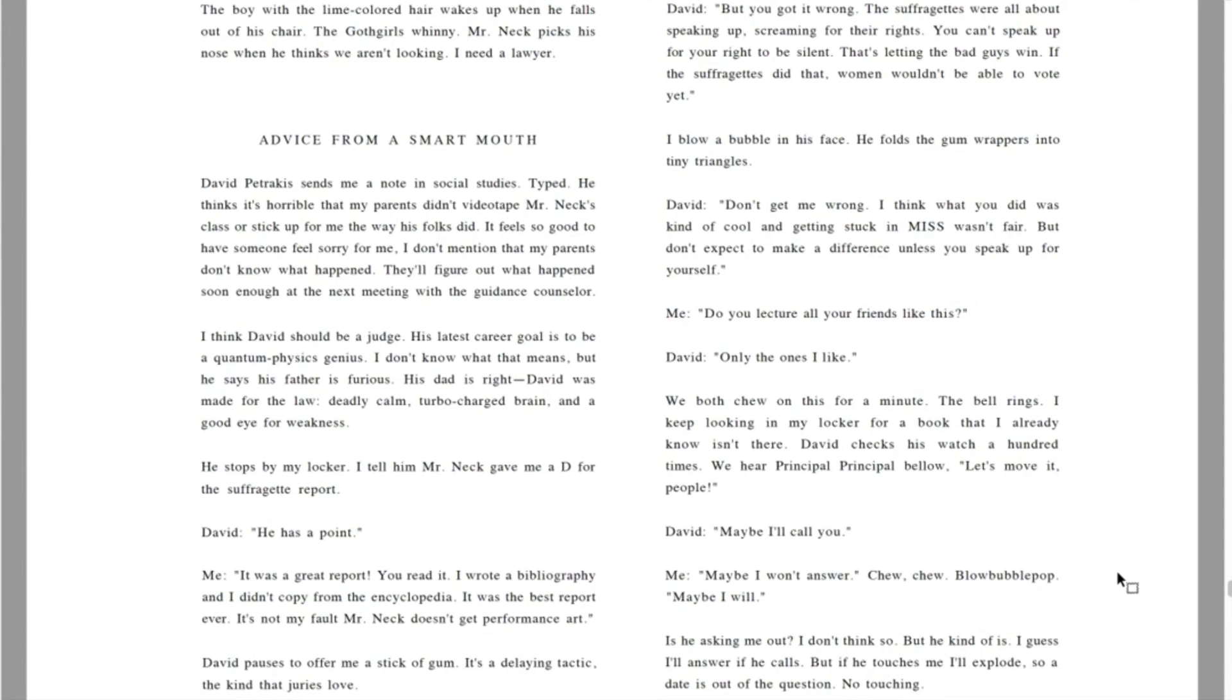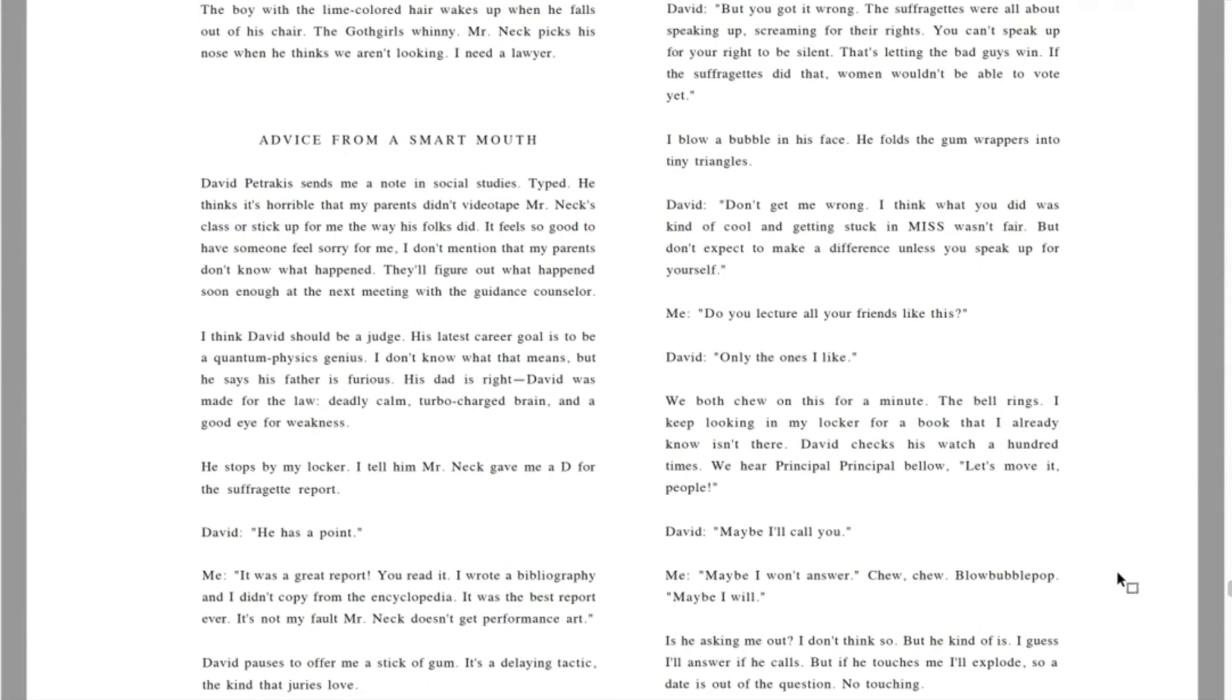The bell rings. I keep looking in my locker for a book that I already know isn't there. David checks his watch a hundred times. We hear principal principal, principal bellow. Let's move it, people. David. Maybe I'll call you. Me. Maybe I won't answer. Maybe I will. Is he asking me out? I don't think so, but he kind of is. I guess I'll answer if he calls. But if he touches me, I'll explode. So a date is out of the question. No touching.